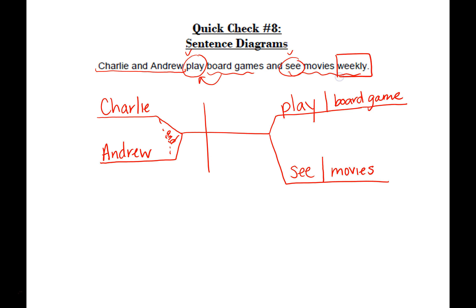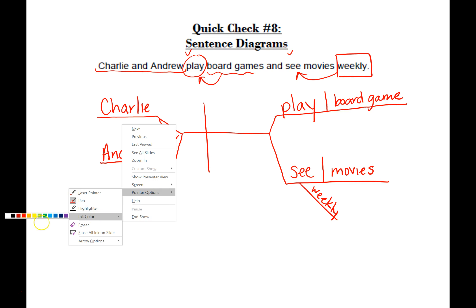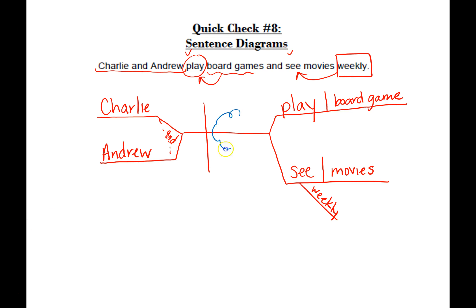'Weekly,' however, is an adverb — it's describing how often the movies are being seen. So that means we're going to draw a diagonal off of 'see,' and that is where I'm going to put 'weekly.' Notice that none of the verbs came on the line before the fork happened, so make sure on yours that there's nothing in that space. I drew mine kind of long — you could certainly shorten that, it doesn't need to be nearly that long. Okay, so hopefully that went well.